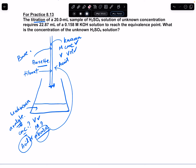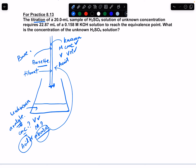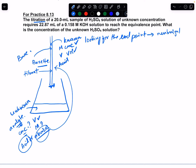When you run titrations, we use an indicator that shows a color change at the point when the acid neutralizes the base or the base neutralizes the acid. That point is called the neutralization point, and if you're using an indicator it's called the end point — the point at which complete neutralization takes place, where the acid neutralizes all the base or vice versa.